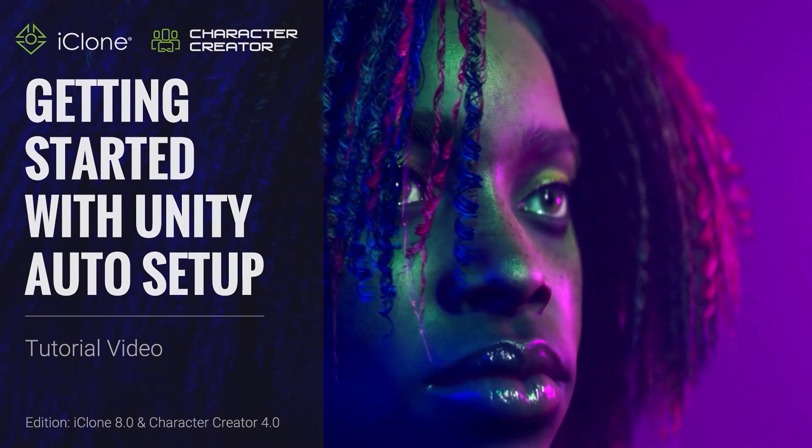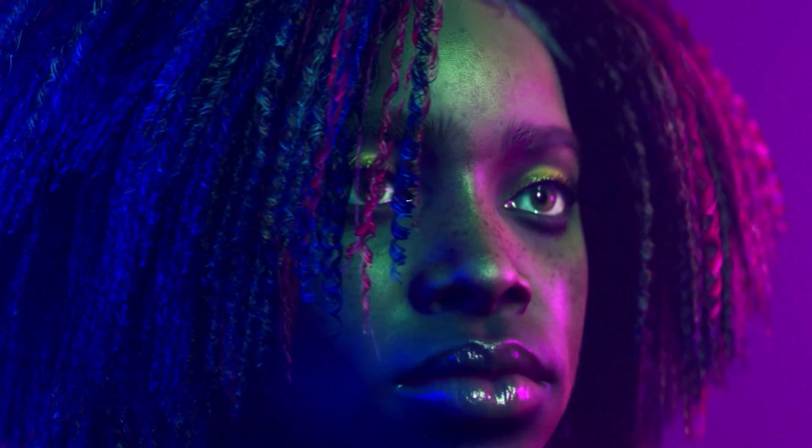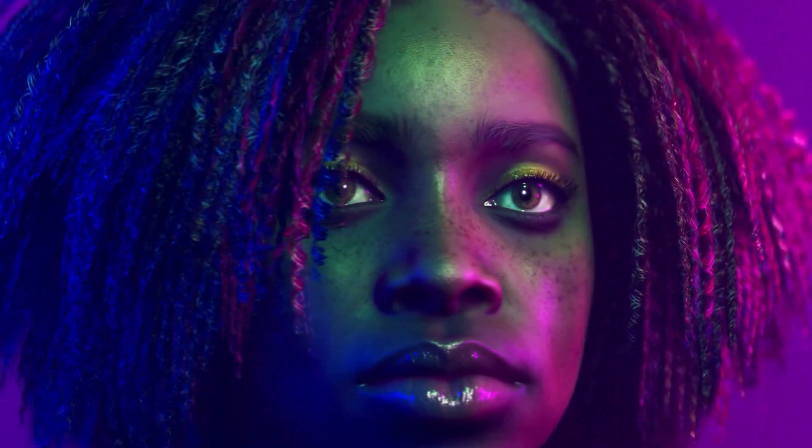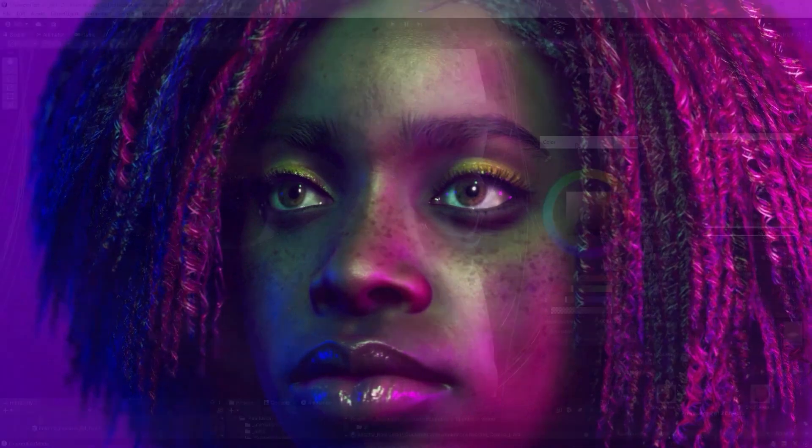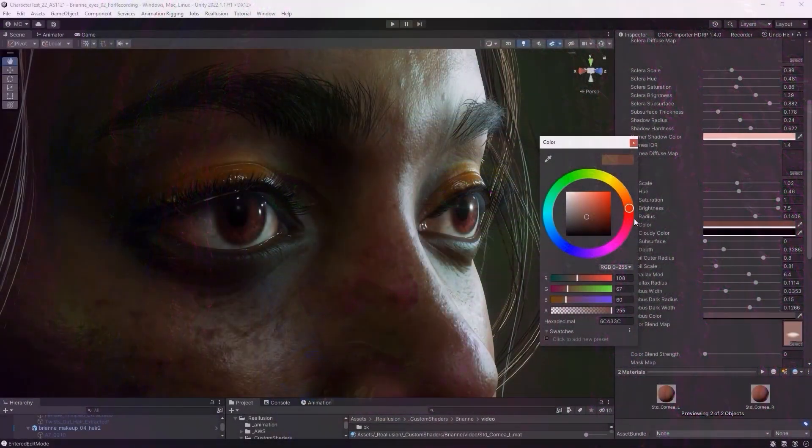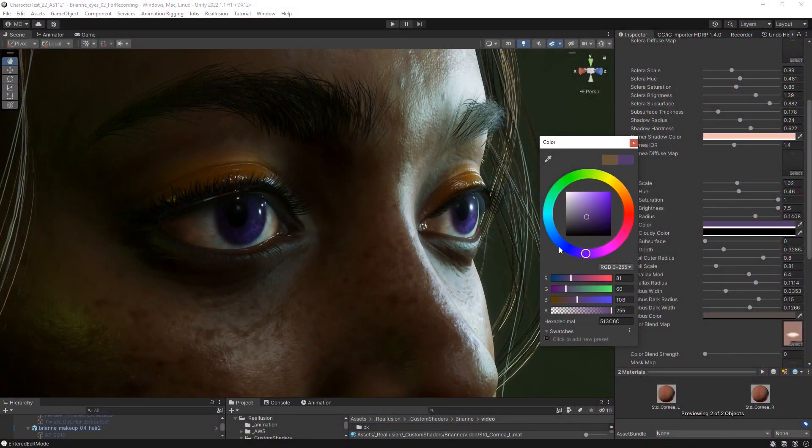Hey everyone, in this tutorial we're going to take a look at the basics of the Unity Auto Setup tool and how you can use it to import CC characters into Unity and refine their appearance.